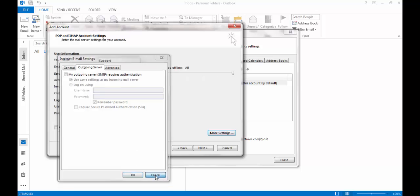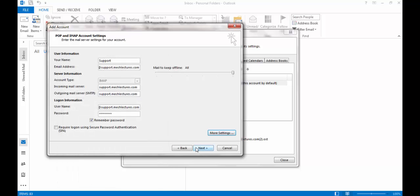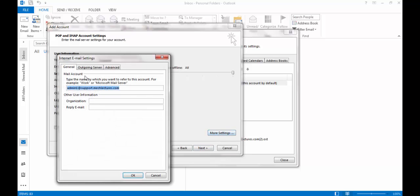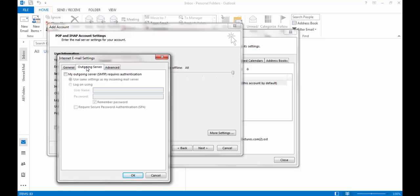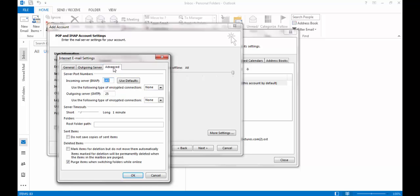Then go to More Settings. On the Outgoing Server tab, check this box. Make sure the radio button 'Use same settings as my incoming mail server' is ticked. Go to Advanced and select SSL.